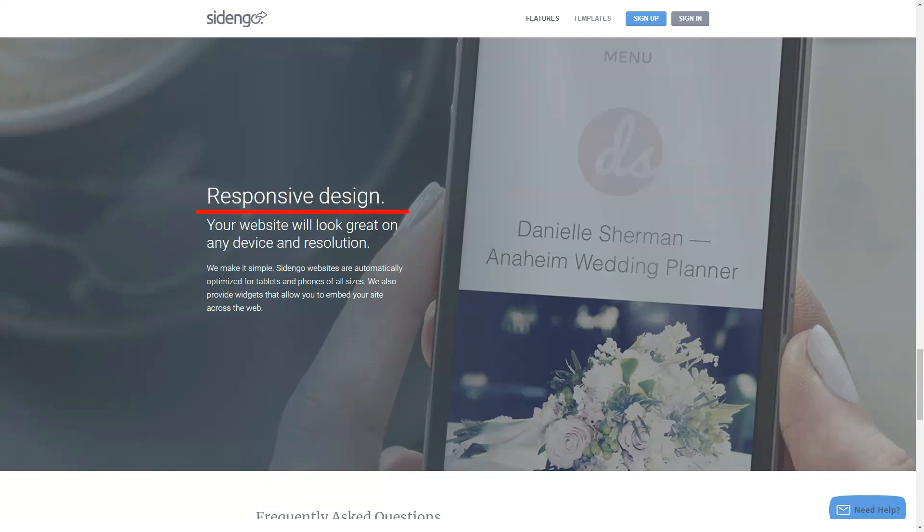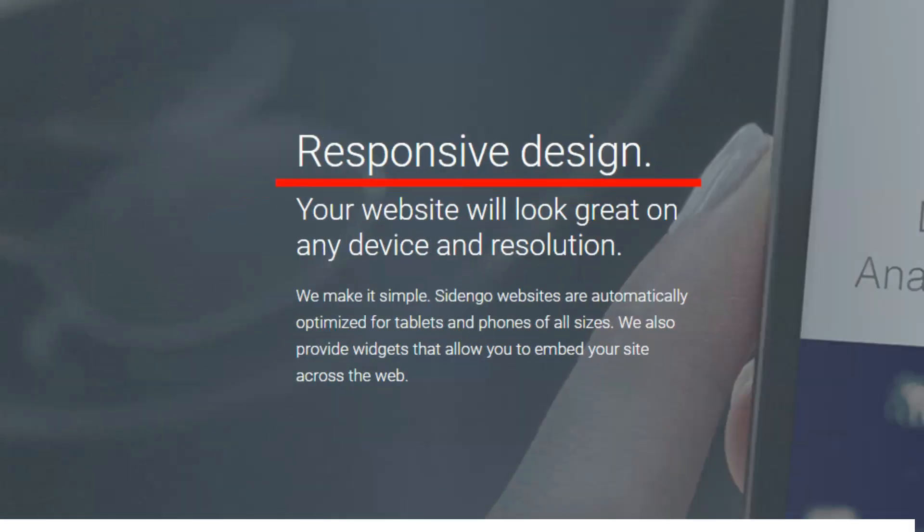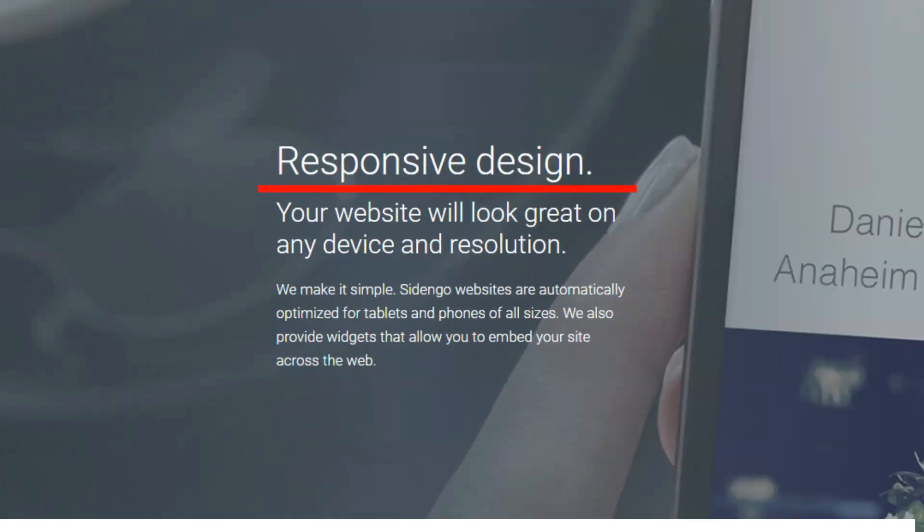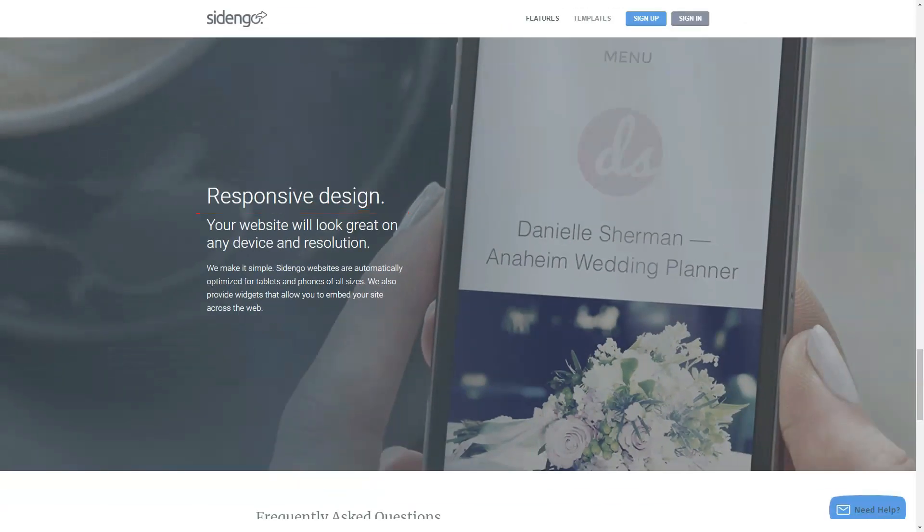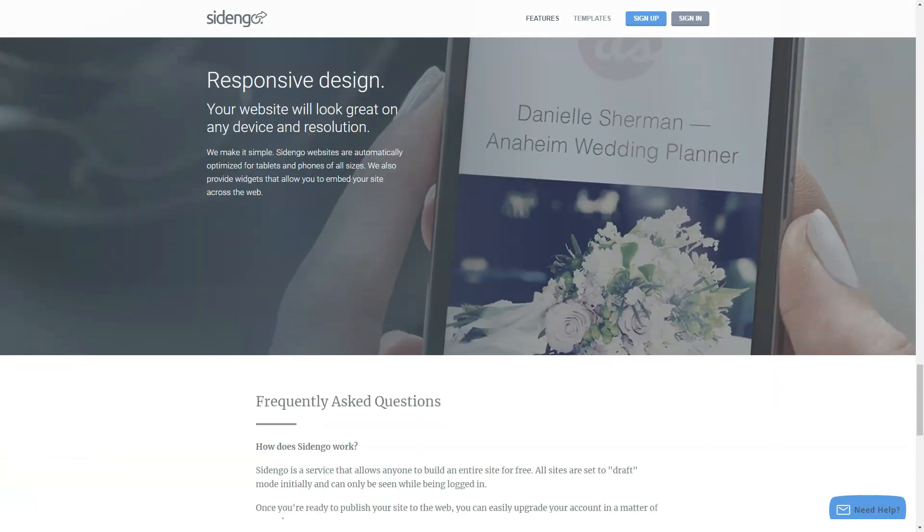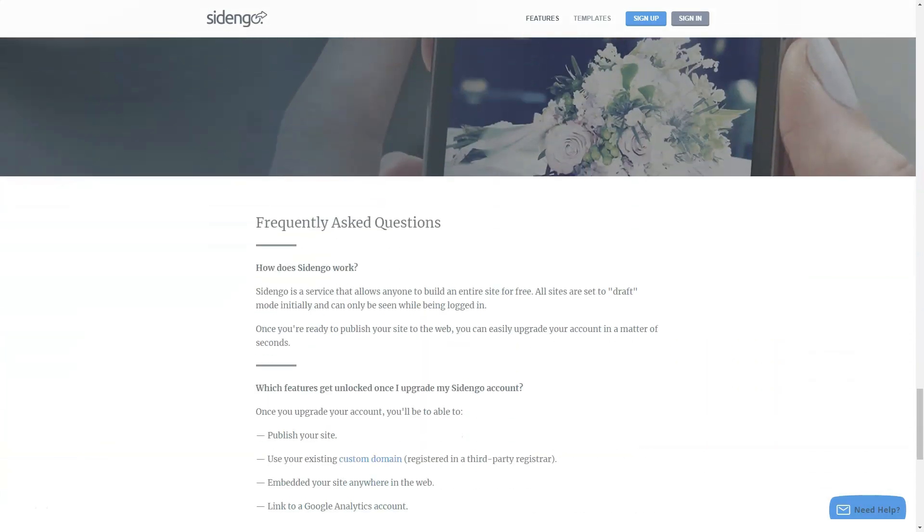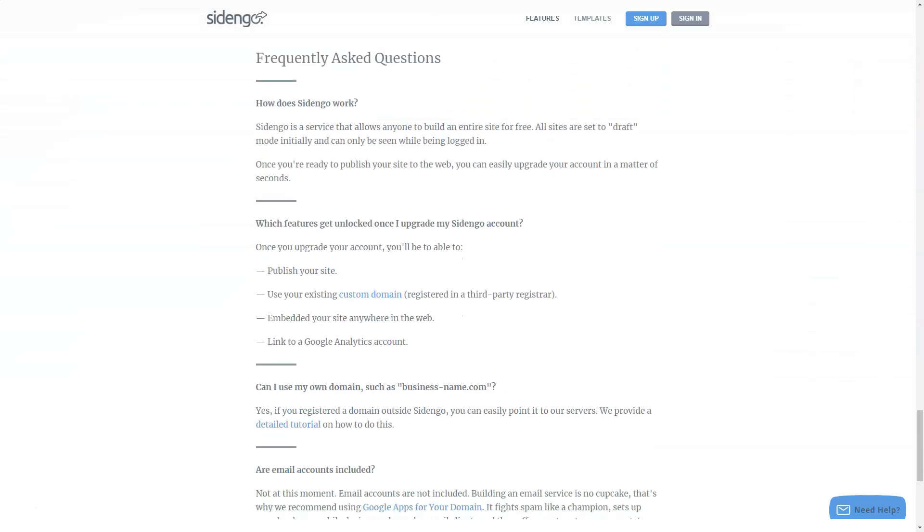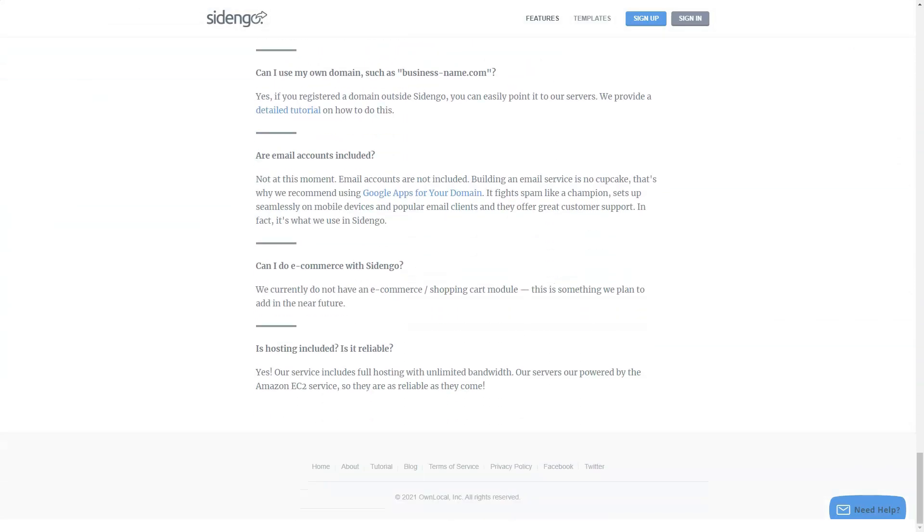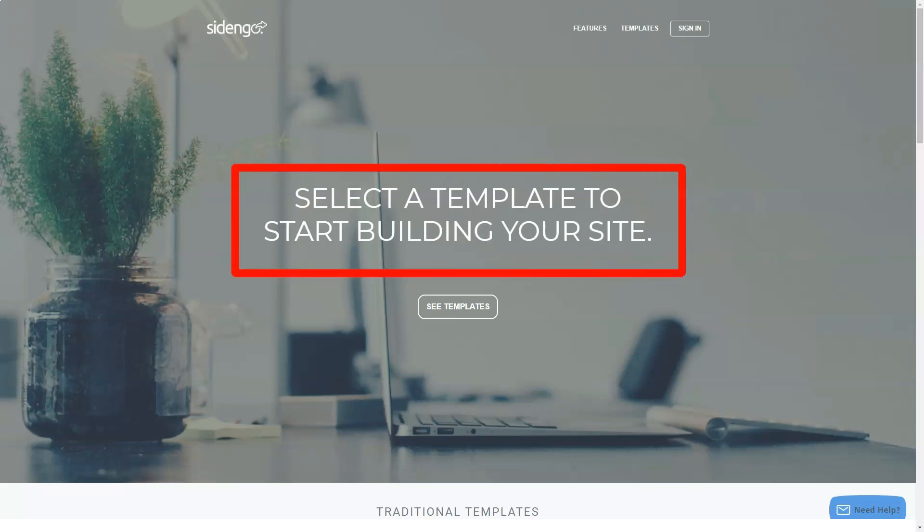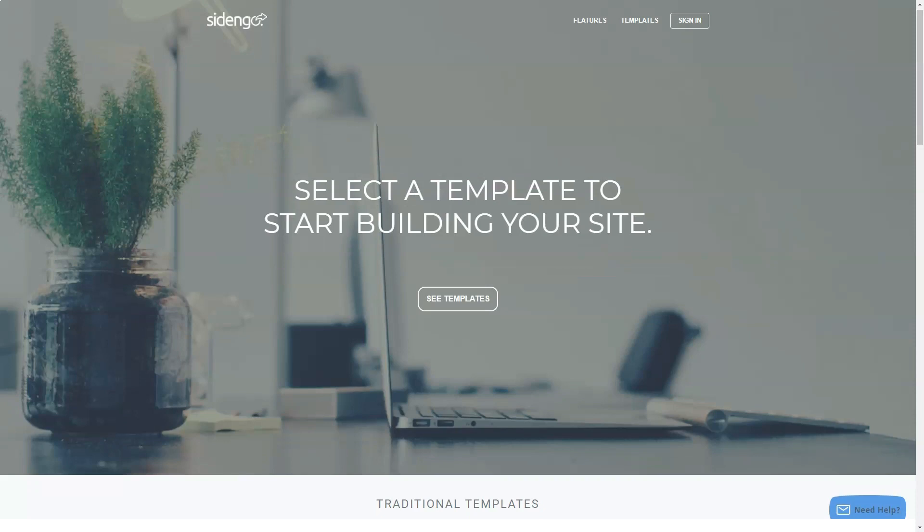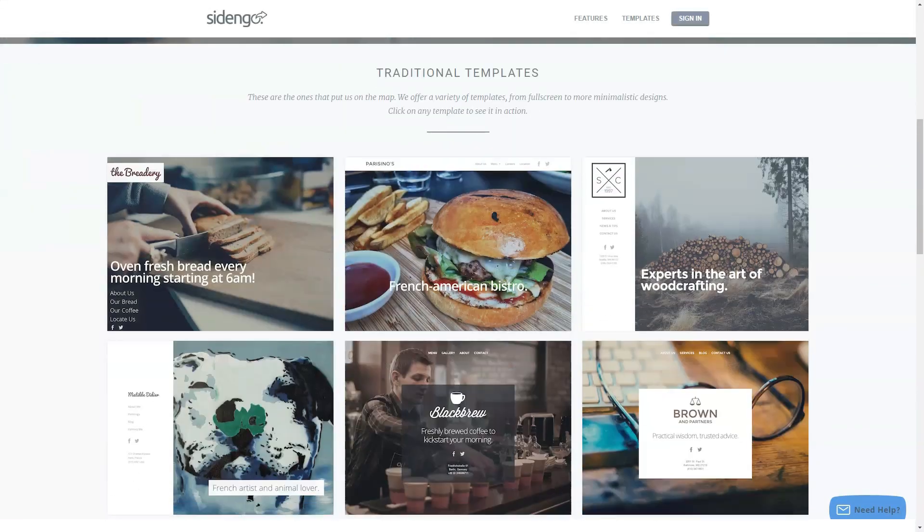When you are ready to publish your site on the web, you just need to upgrade your account. When you upgrade, you will be able to access many other locked features. You can optimize your site for the search engines to ensure that your website organically ranks higher on Google. You may also link it to the Google Analytics tool to get a complete report of your website performance. The website created using the SIDENGO tool is automatically optimized for mobile devices such as smartphones or tablets. It can adapt to any type of device and screen size.